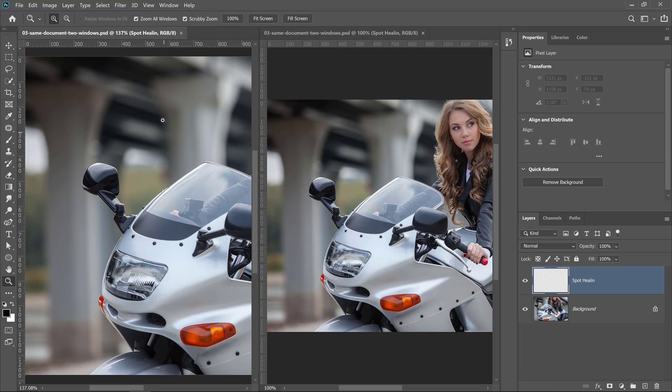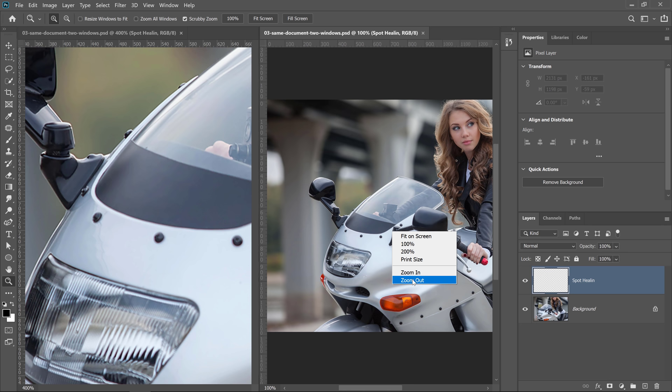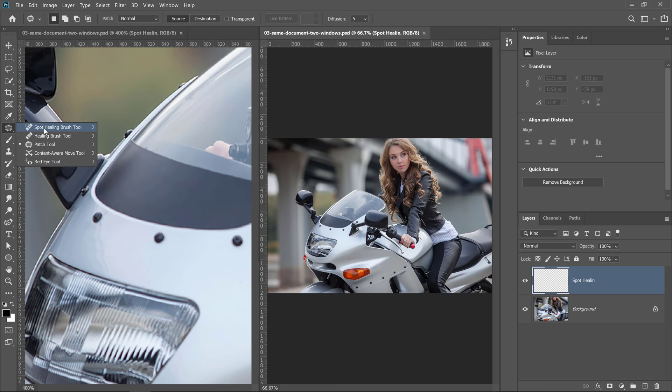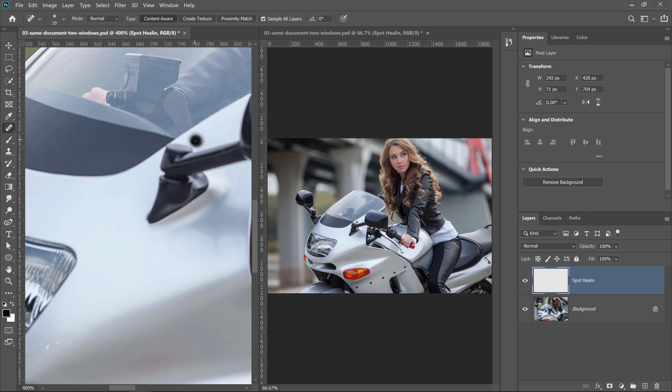Select the Zoom tool and in the options bar make sure you uncheck Zoom All Windows. Then zoom in really close on the left window and zoom all the way out on the right. Select the Spot Healing Brush tool, make sure Sample All Layers is checked, and start painting away any distractions. Notice that as I remove bolts from the bike, they disappear on the larger image. This is how you can fine-tune small details while still seeing how your changes affect the overall image.